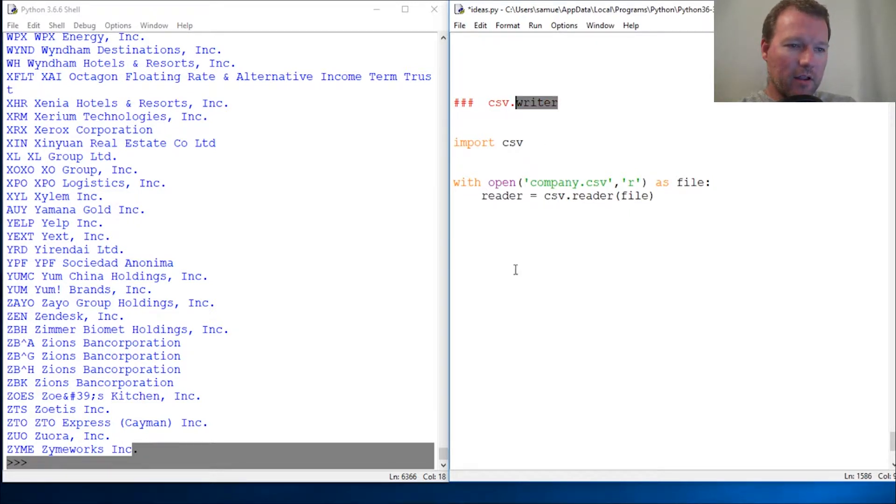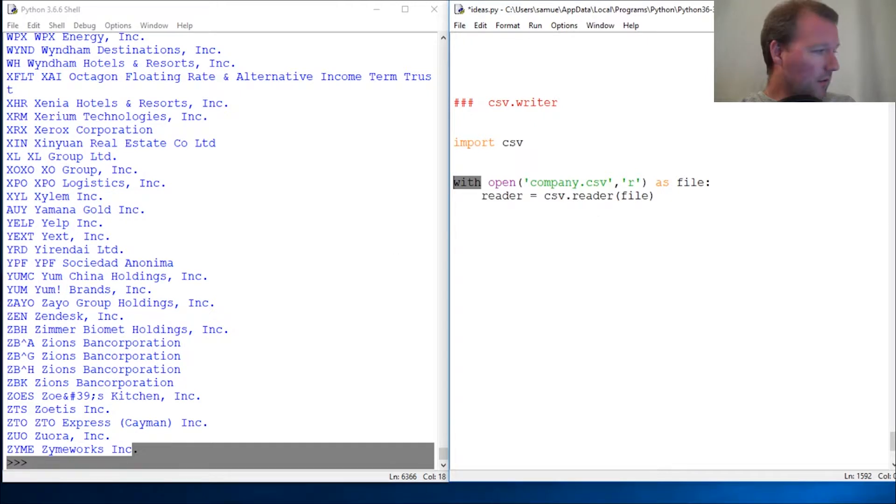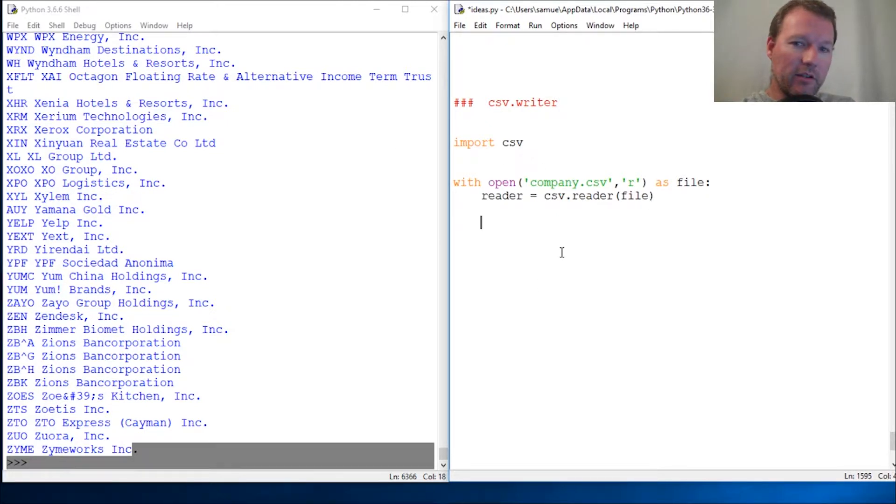What we're going to be doing right now is working on writer. We have our context manager here with our 'with open file', and because what we're going to do is pull this down, then we're going to write it to a new file.